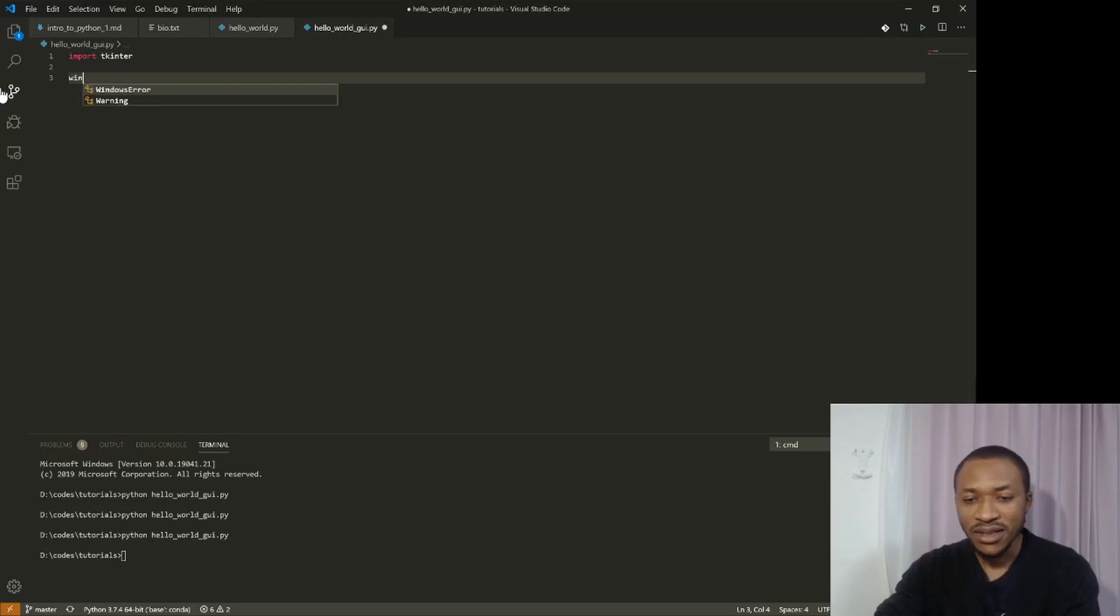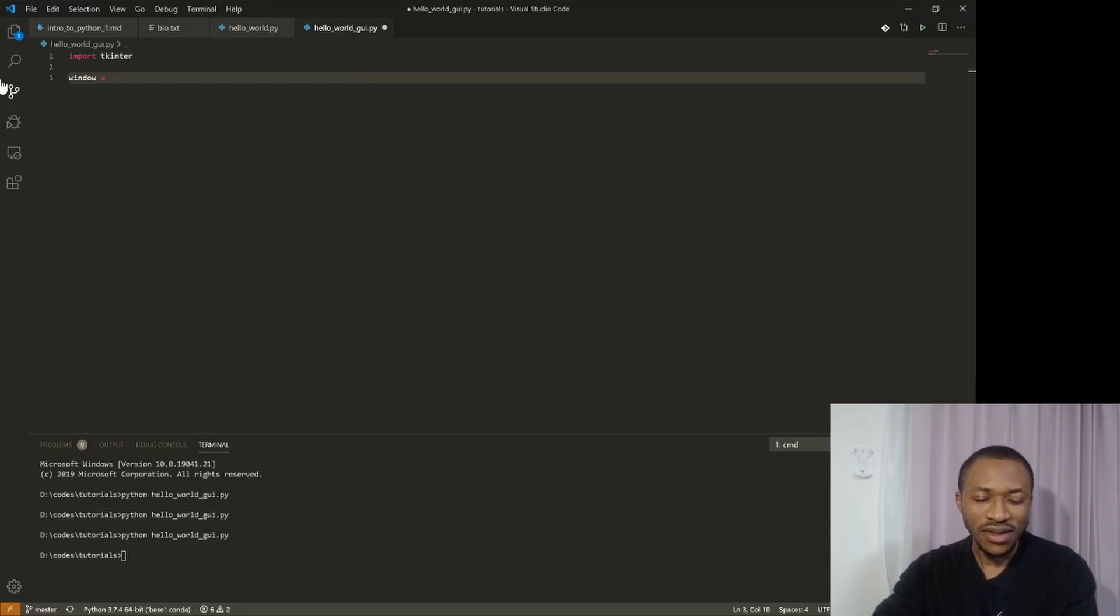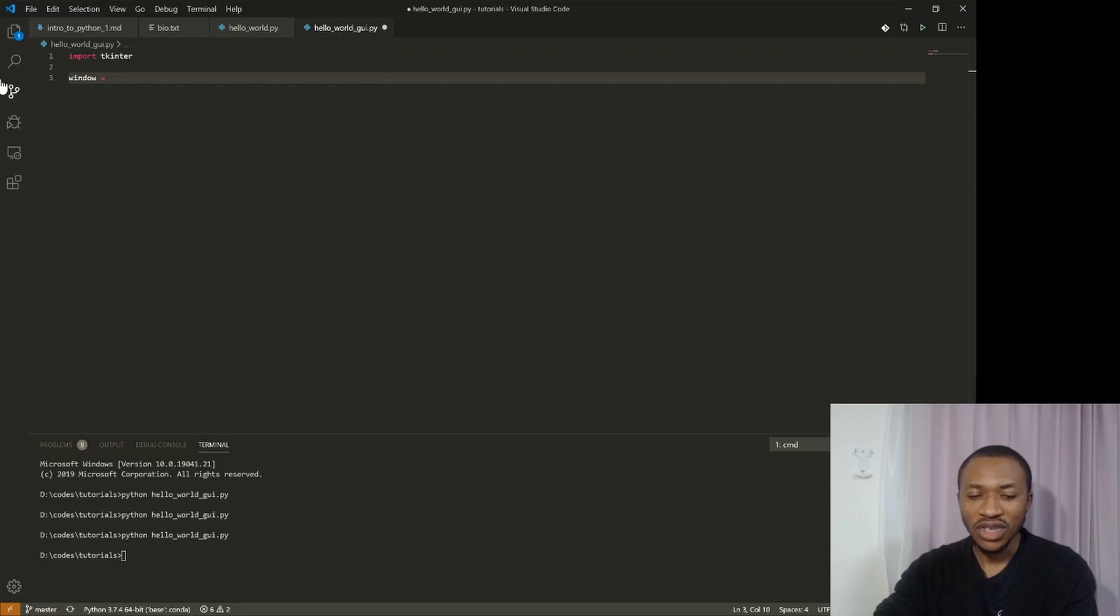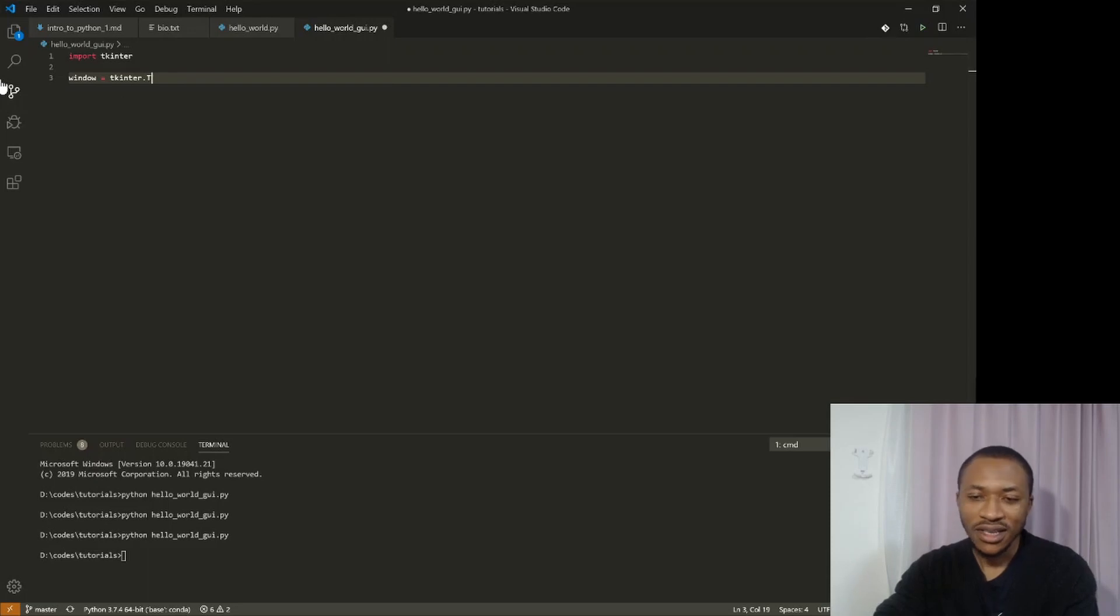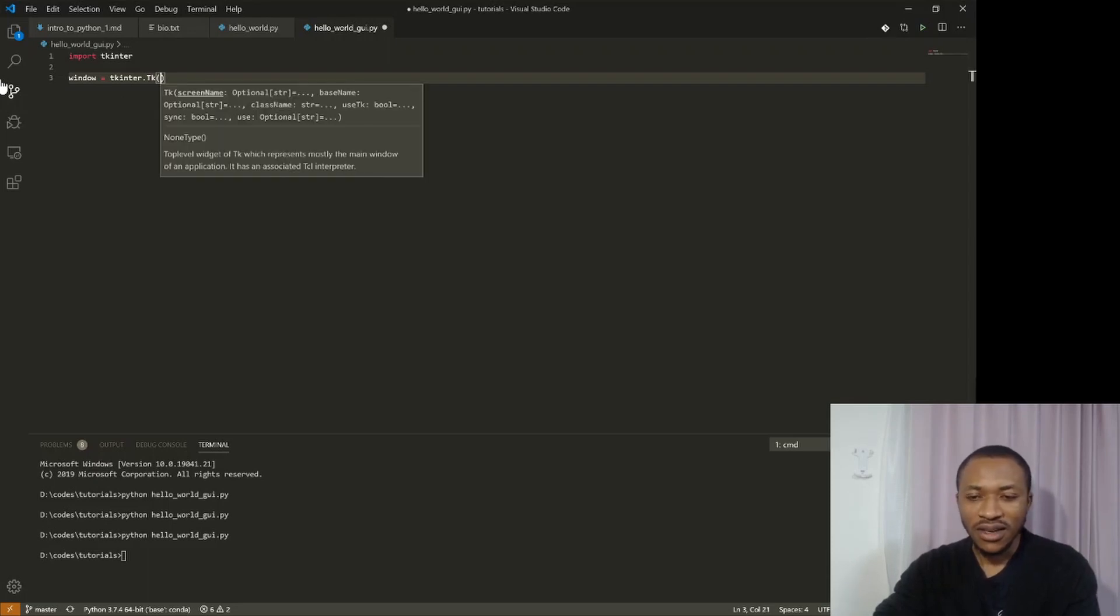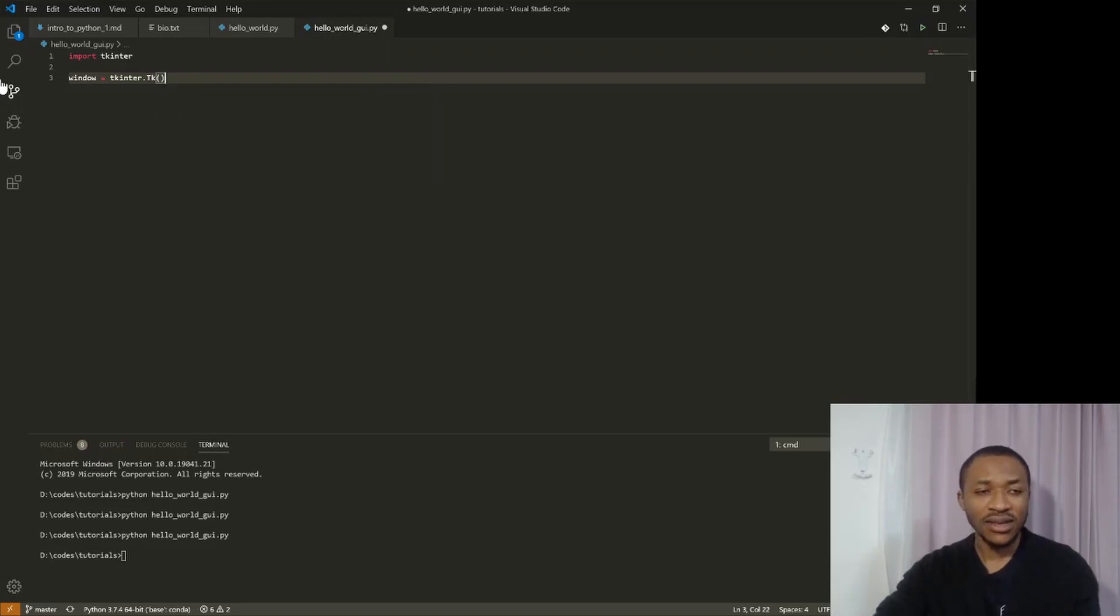And basically use that to explain how libraries work. So the first thing we're going to do is we're going to create a window object. So in this case, I want to create a GUI window. So I will say that window equals tkinter dot TK.